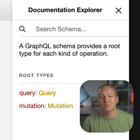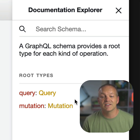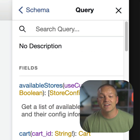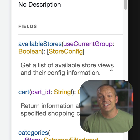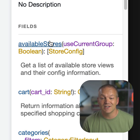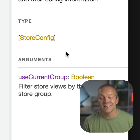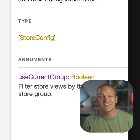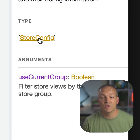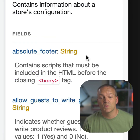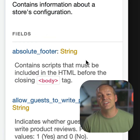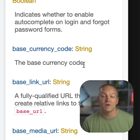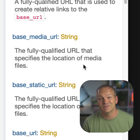To find the available fields and properties that we can query, we can click this query link and then find the available item and click it. We can see that this returns an array of store config values. If we click this store config link, we can see all of the available fields that we can query within this field.